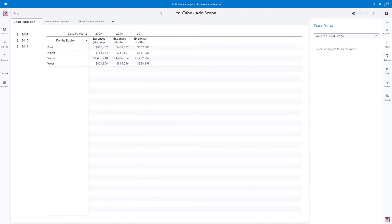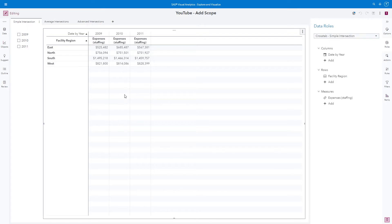The first thing we need to do is identify examples of intersections so that we can understand why we would want to add a scope to an aggregated measure. Here I have a crosstab object. I have date by year assigned to the columns role, facility region assigned to the rows role, and expenses staffing assigned to the measures. It's easy to see that the cells in this crosstab can be identified by the intersection facility region, date by year.